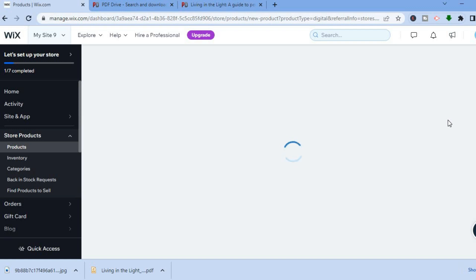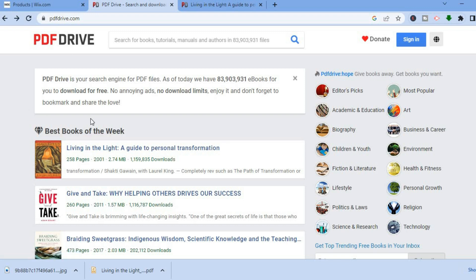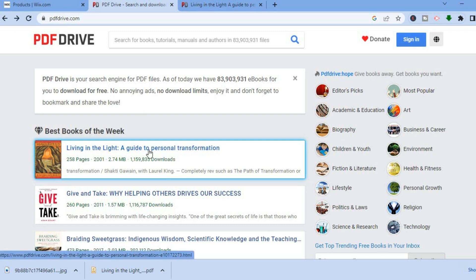After selecting 'Digital File' you'll be redirected to the product dashboard. For this example I'll be uploading an ebook, which I got for free from pdfdrive.com. If you're looking for ebooks to use for upselling or similar purposes, you can go to PDF Drive and download ebooks completely free.